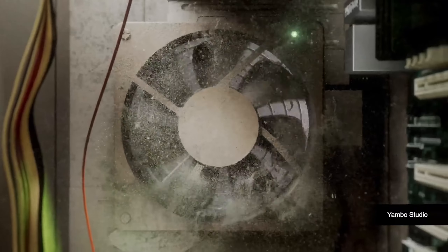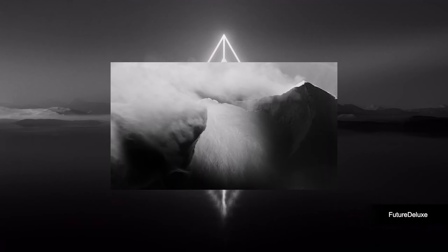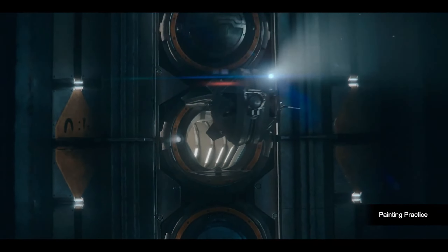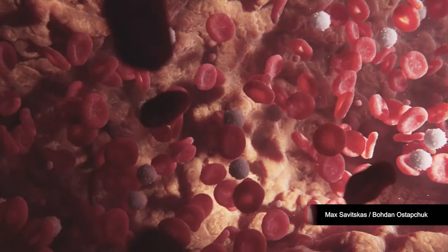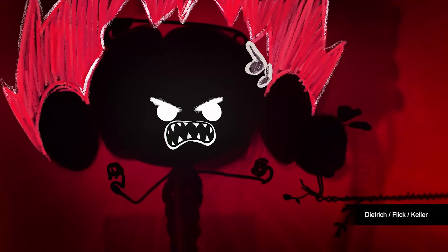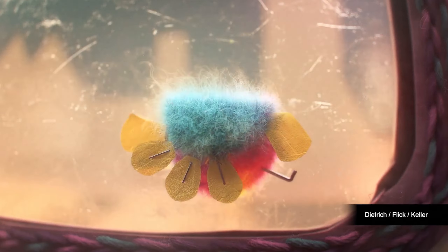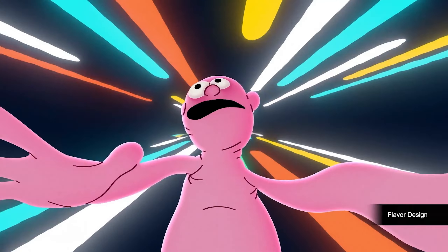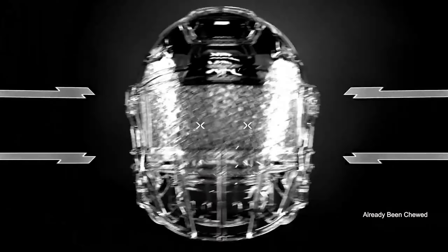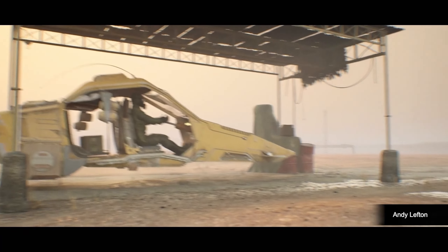Welcome to the world of Cinema 4D, where creativity meets power. Whether you are a total beginner or just dipping your toes into 3D for the first time, you've landed in the right place. In this tutorial I'm going to take you step by step through the tools, tips and tricks that make Cinema 4D the go-to software for designers, animators and visual effect artists. Get ready to unlock your creative potential and bring your wildest ideas to life. So buckle up, because the journey starts right now.